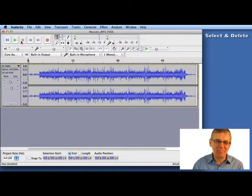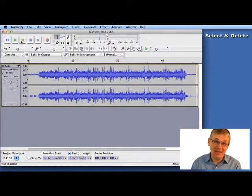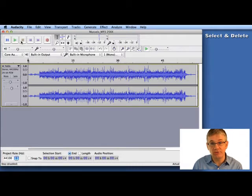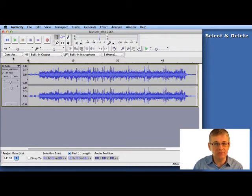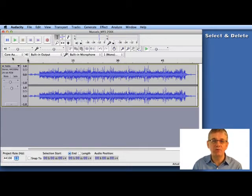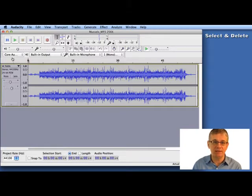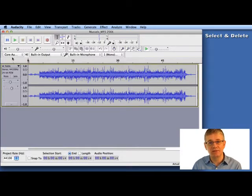So at the beginning you heard me say "muscles in the corner, one, two, three, four," and then I started playing. Now we don't want that talking at the beginning, do we? We want to just have the music start playing at the beginning. So let's edit out that talking.